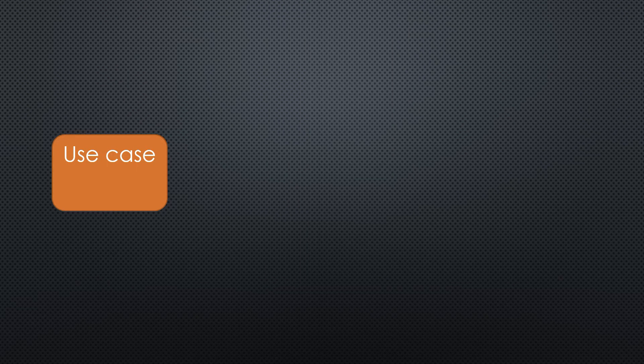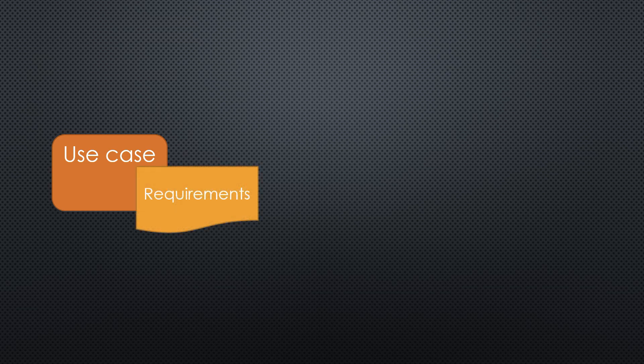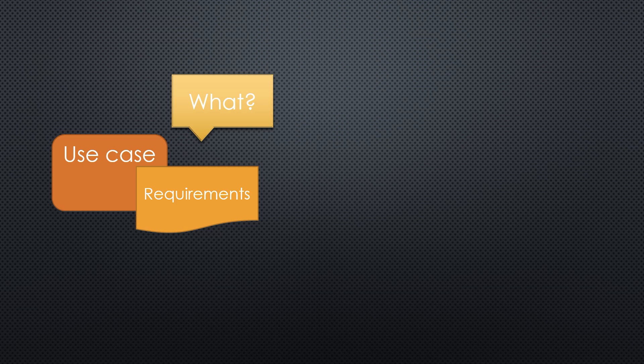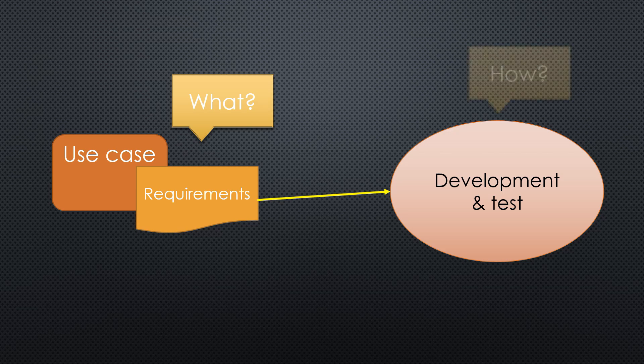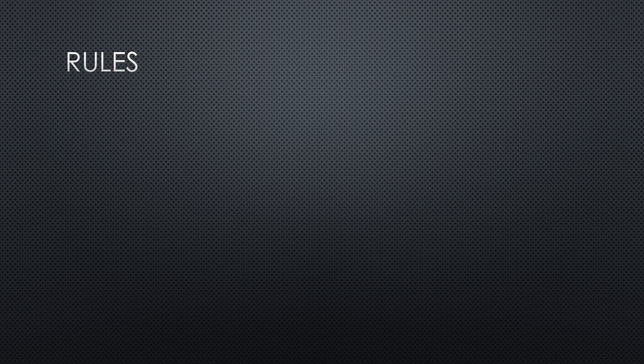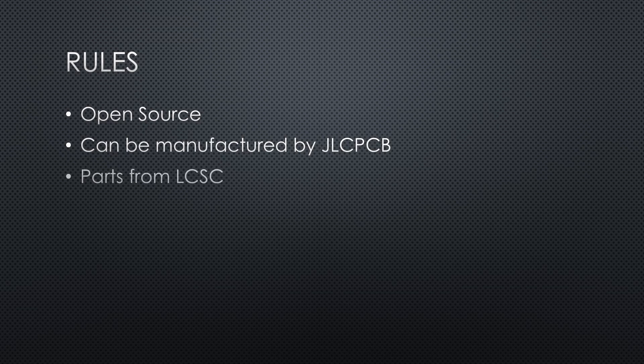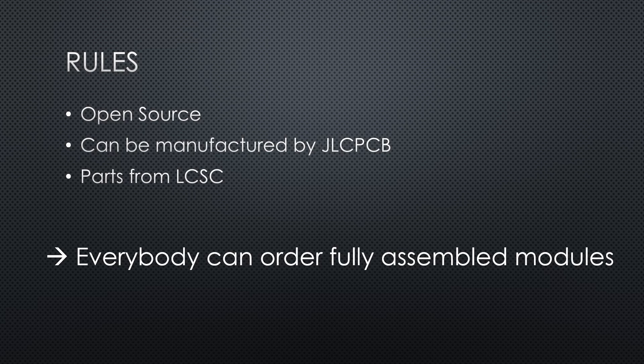These are all use cases with requirements. They answer the question, what? And they have to be finished before we go on to the design phase. The how will be answered by the guys who do the design. Because I want that everybody can get such boards, they will be open source. Their design has to be manufacturable by JLCPCB. And all parts should be LCSC parts. Like that, everybody can order fully assembled boards. This is important because most of the modern chips are hard for hand soldering.